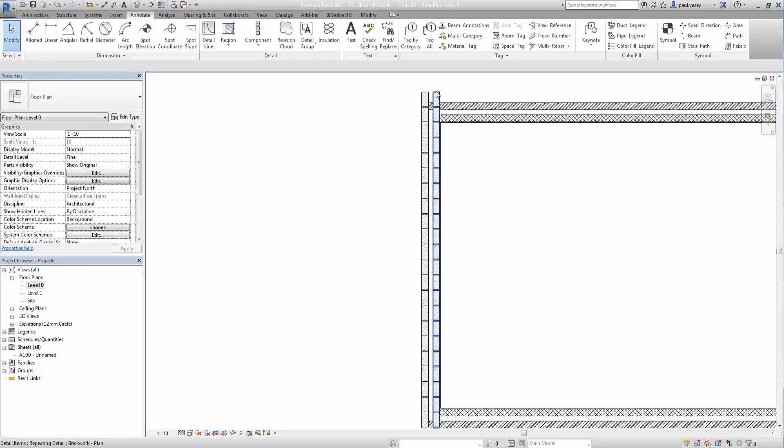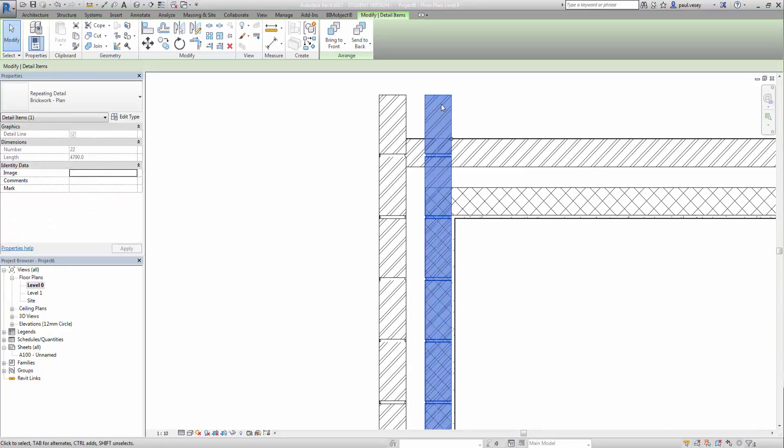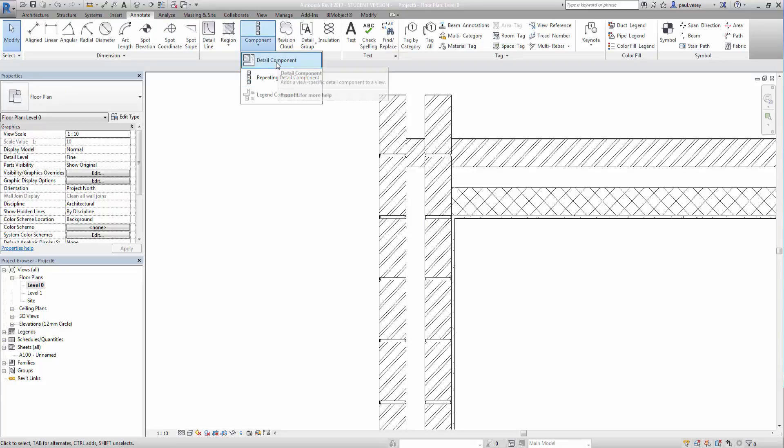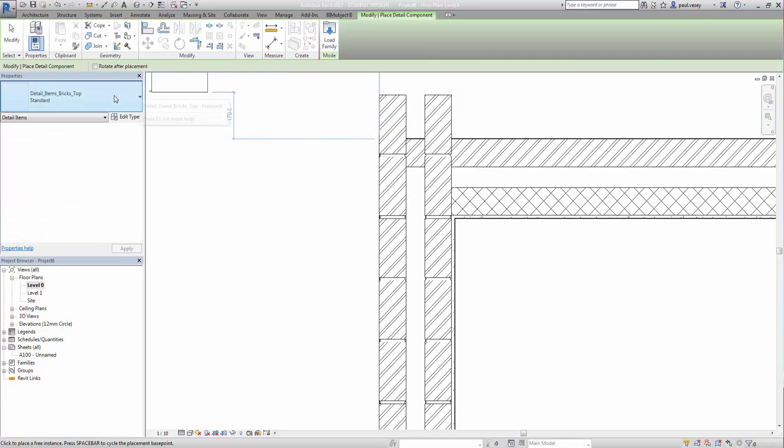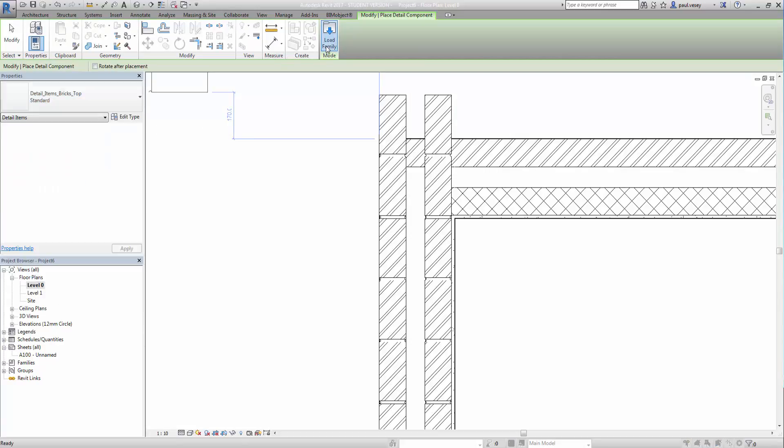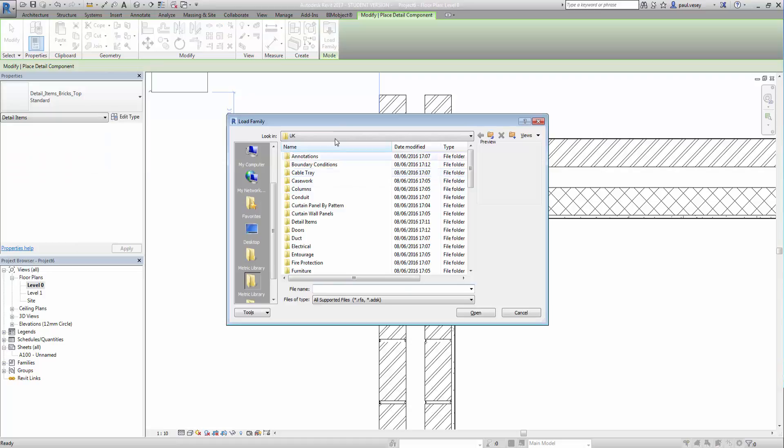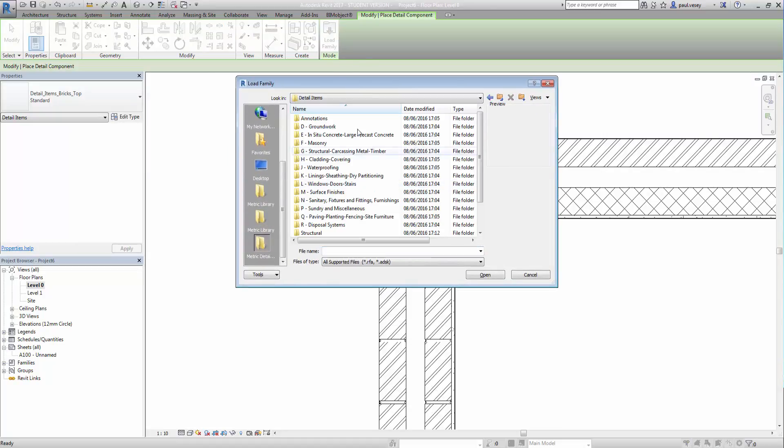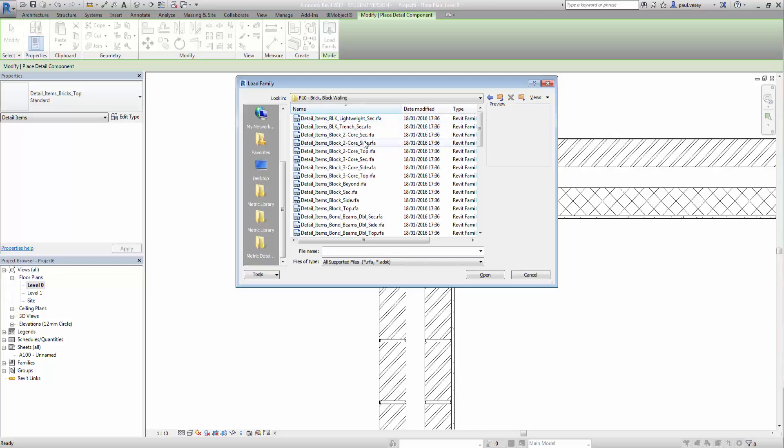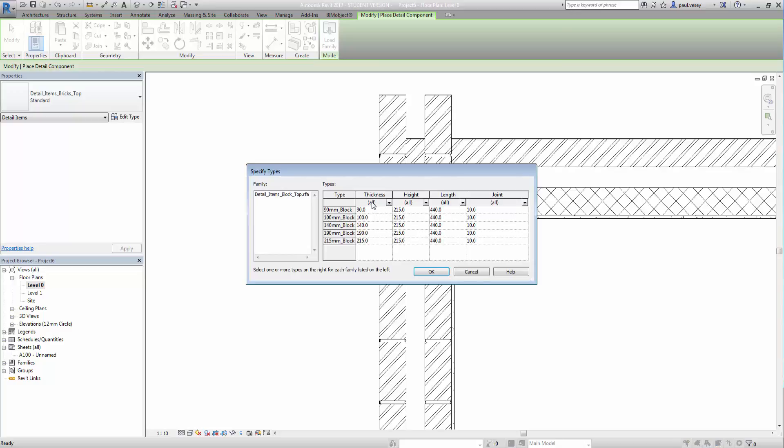But before I get into that what I'm going to do is load up a different detail component to use. So under component, detail component here, we'll see we have a fairly decent list. But what I want is in here. So I'm going into my load family, detail items, masonry, brick block walling. And what I'm looking for is a block in plan. Or better there. See that? Detail items, block top. And I'll click open on that.